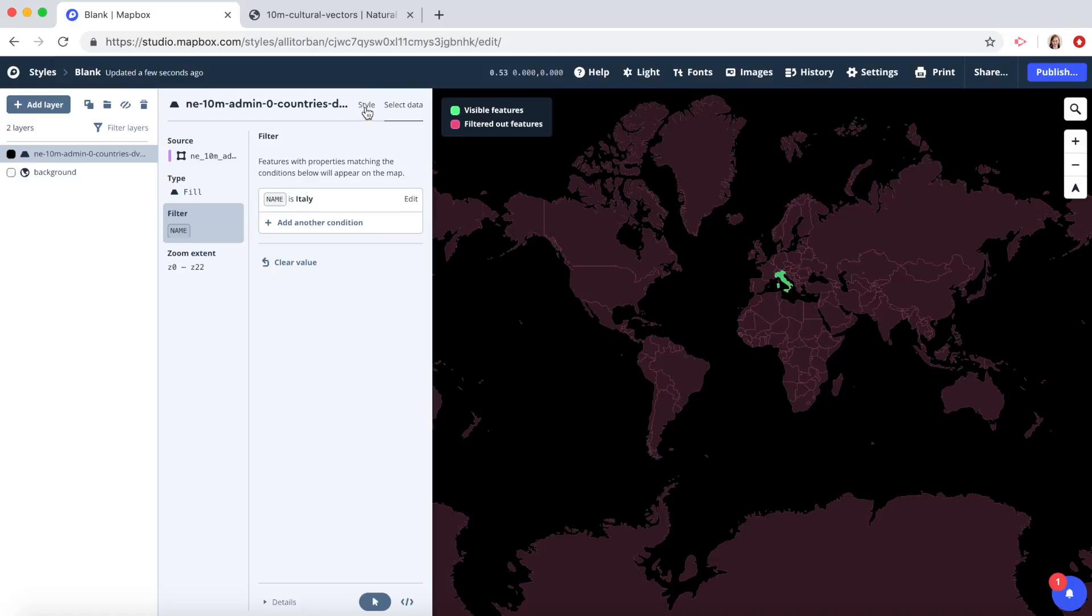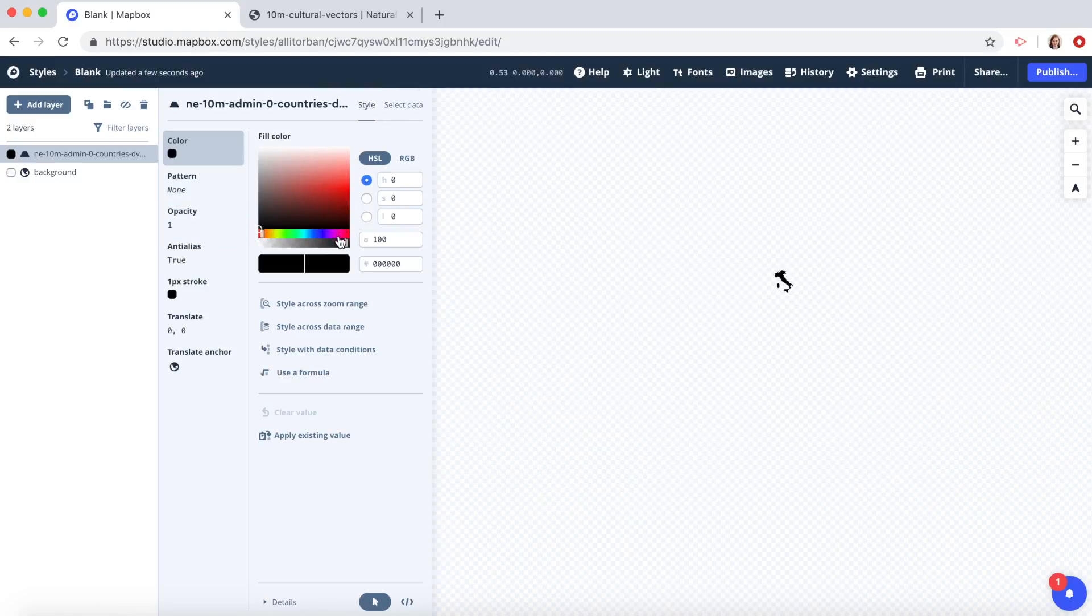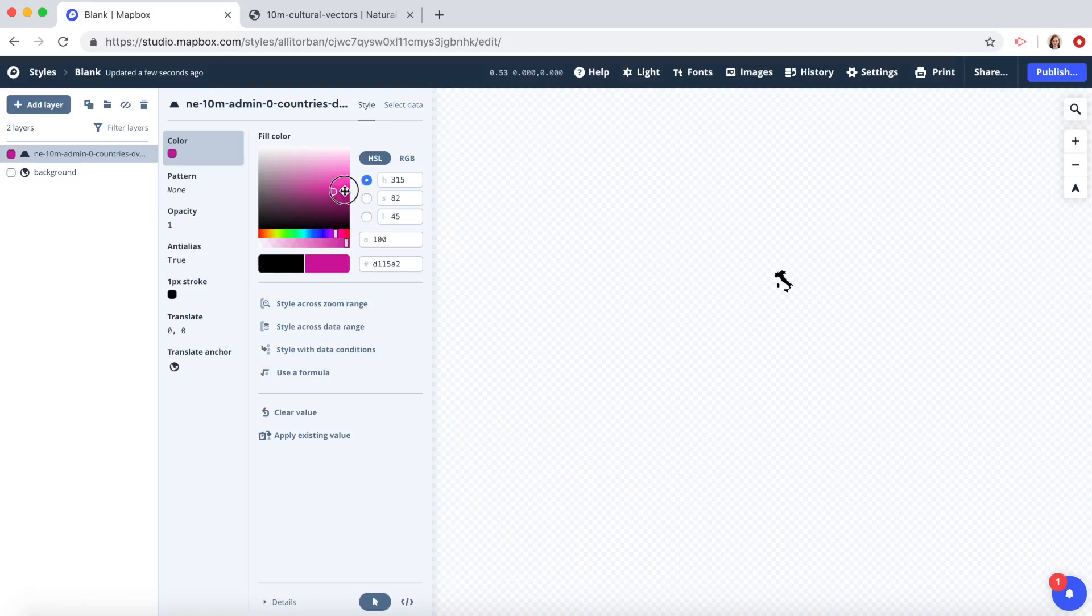Click on style. Under color, we'll change the color of Italy to pink.